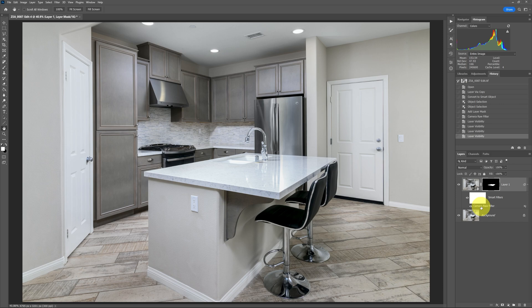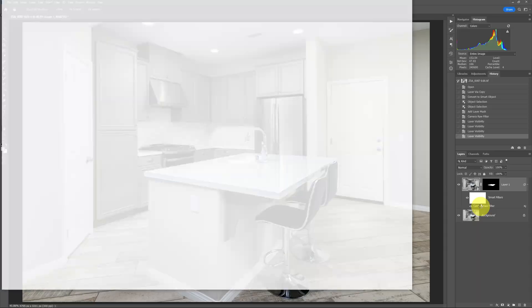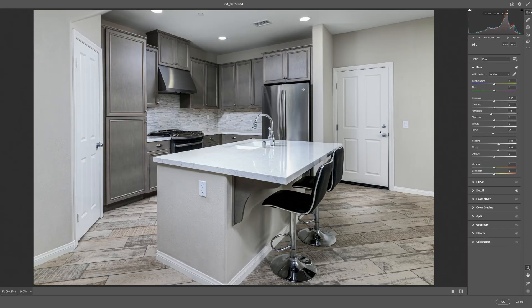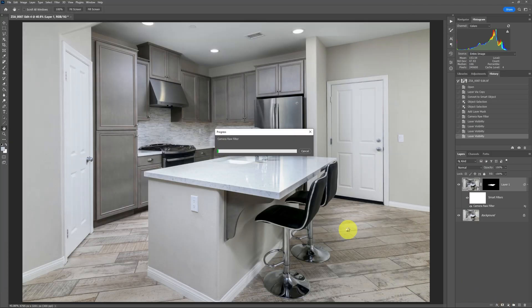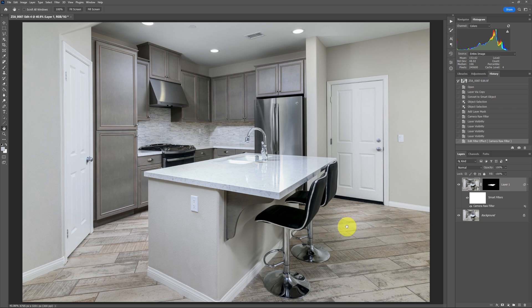Let's say that we thought that the highlights were brought down too much. Well, we just double-click since this was a smart object, double-click on Camera Raw Filter, and it's going to open up that Camera Raw Filter with those settings that we had so that we can adjust those adjustments further. And then you, of course, just click OK, and it will then apply those adjustments to it.